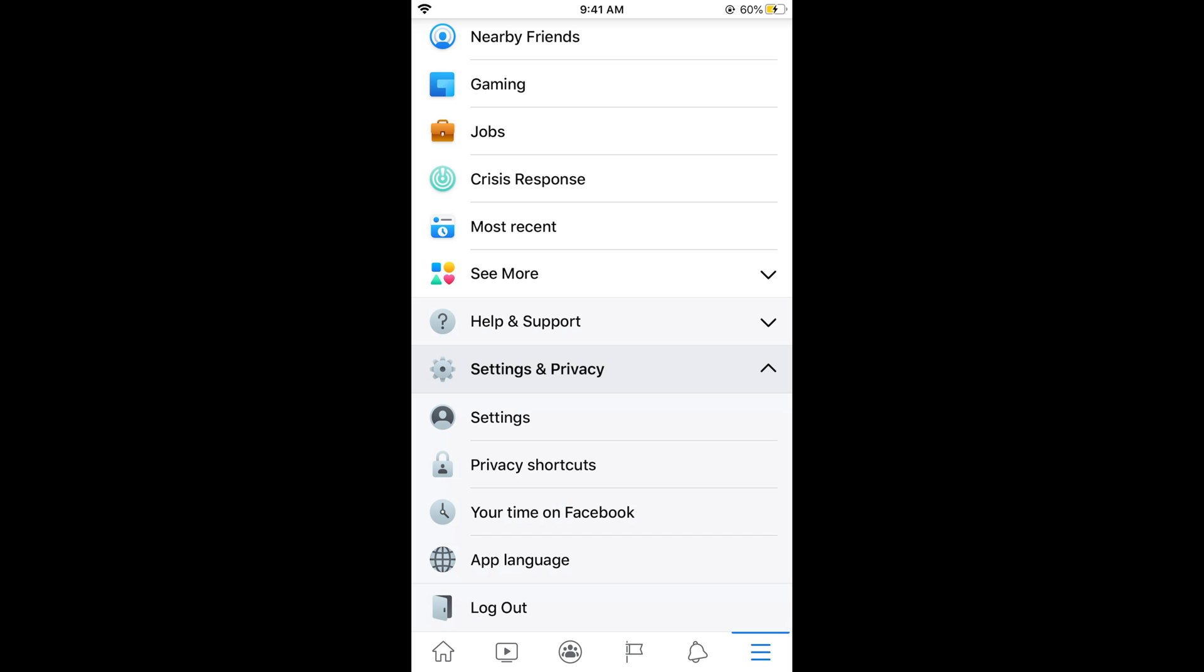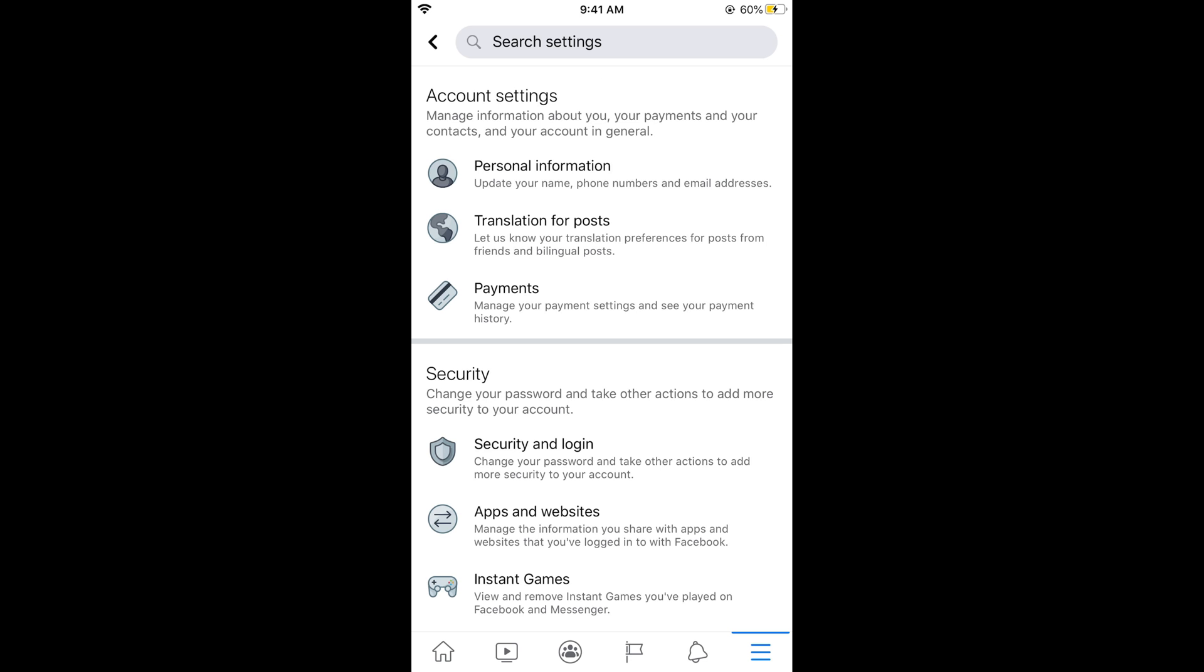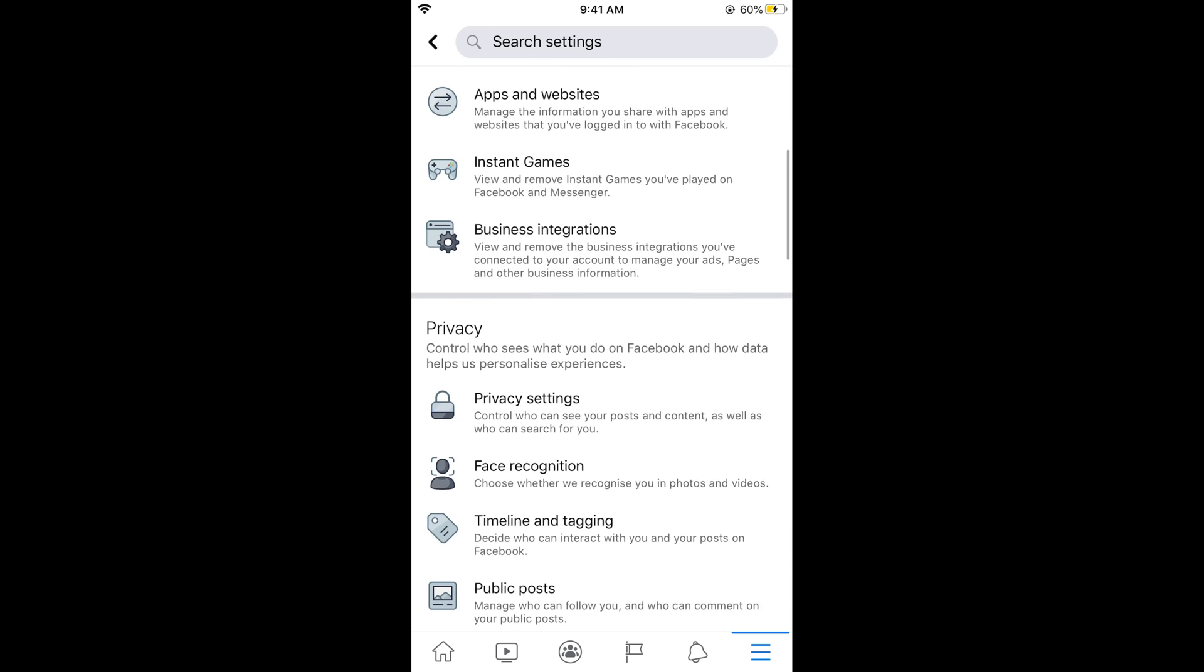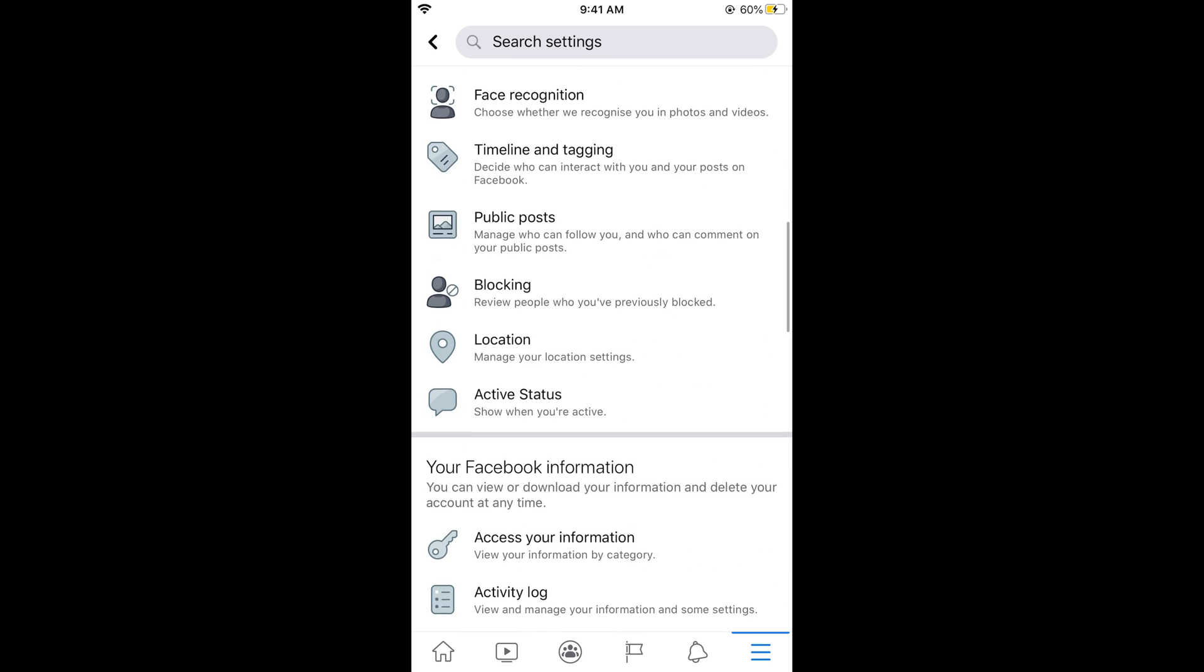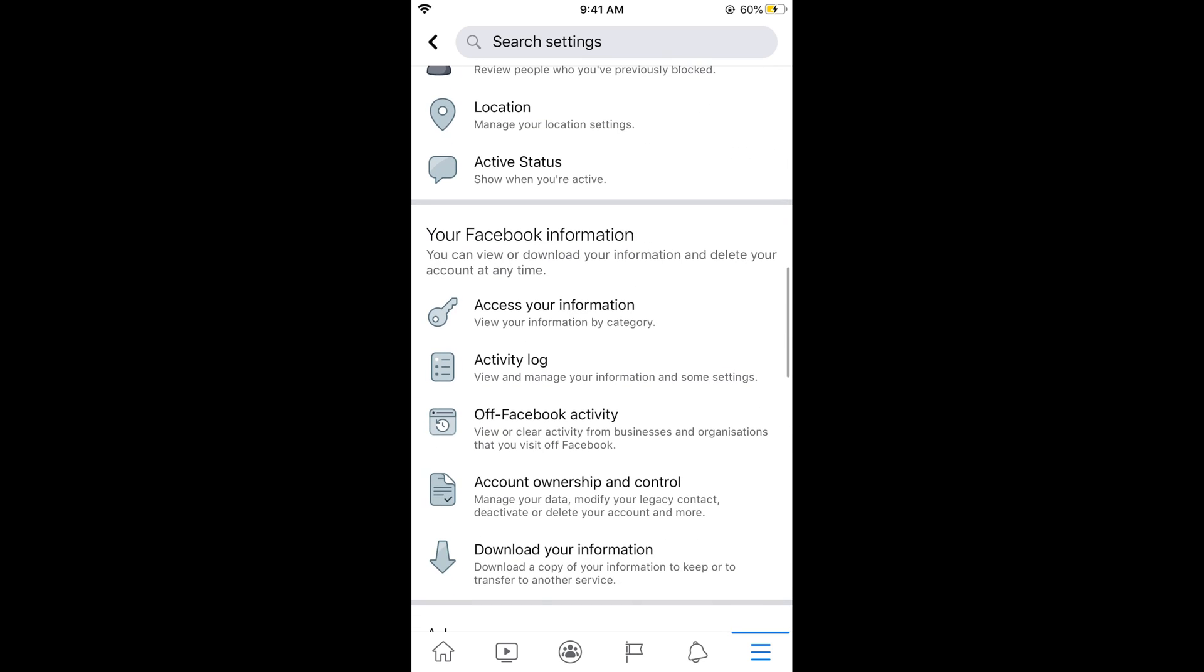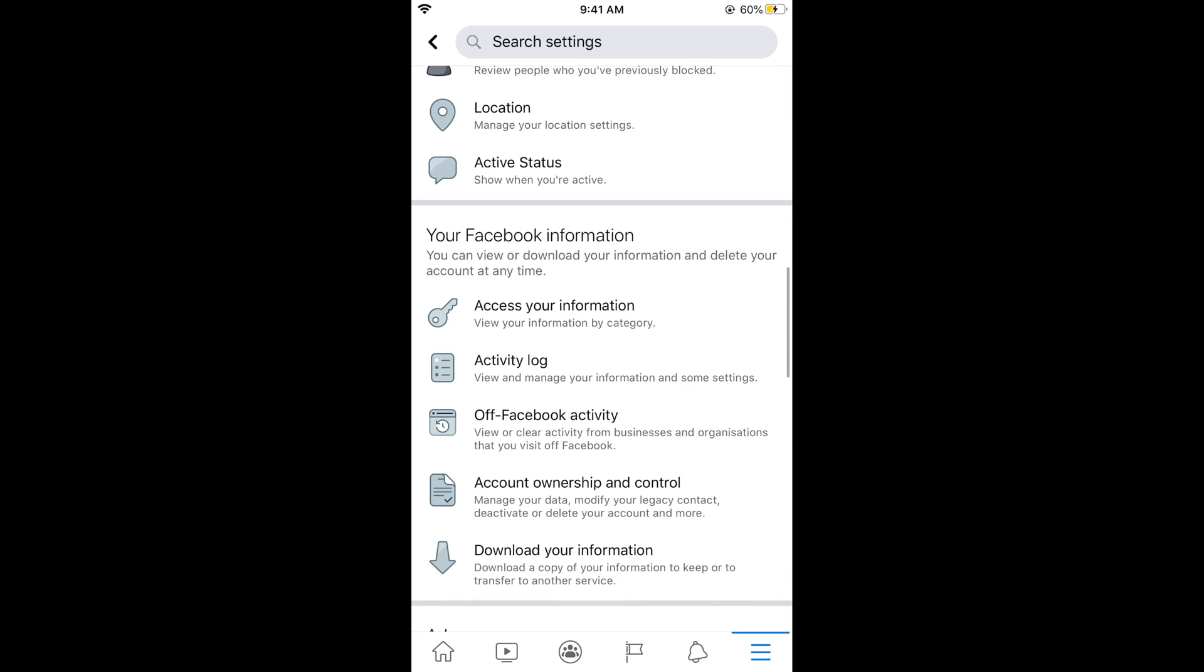Now tap on Settings. Once settings are open, simply scroll down below and go to Your Facebook Information. Here you need to tap on Account Ownership and Control.